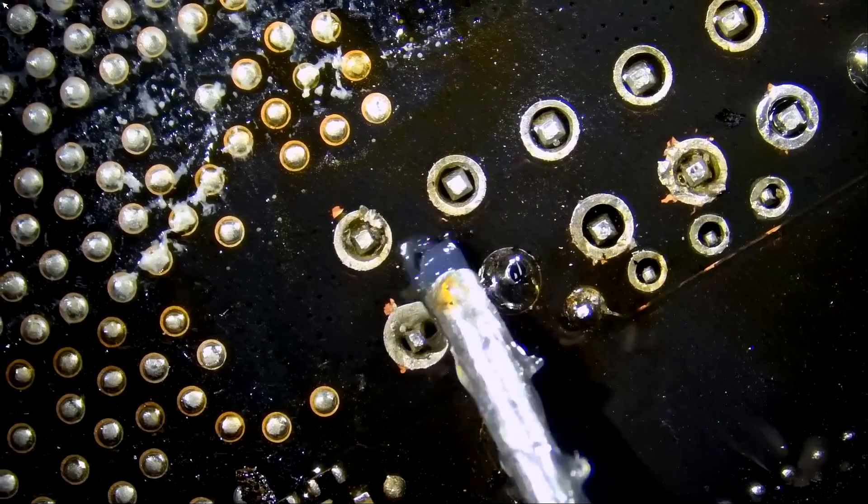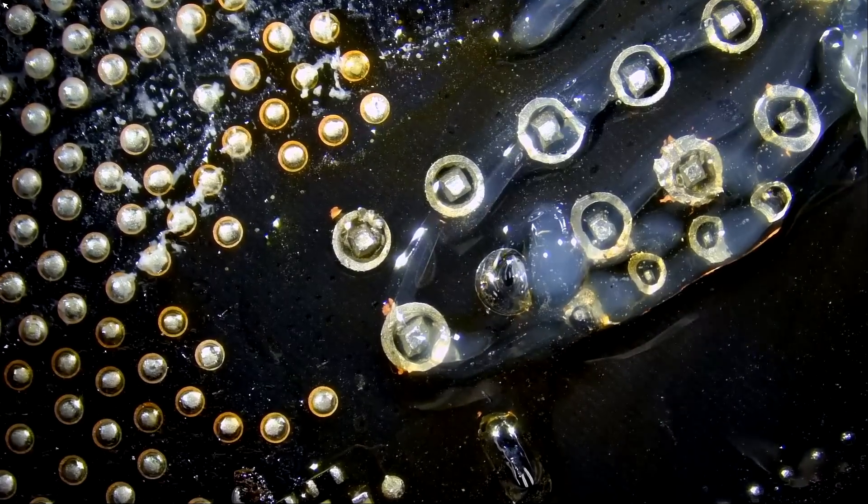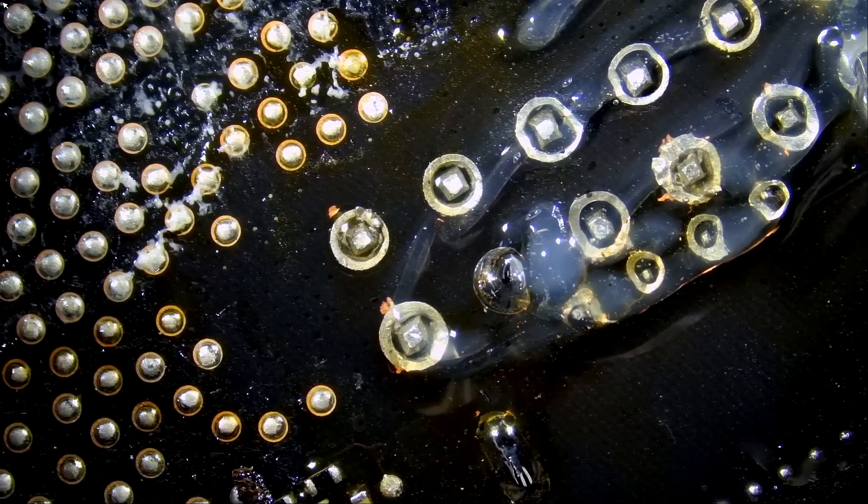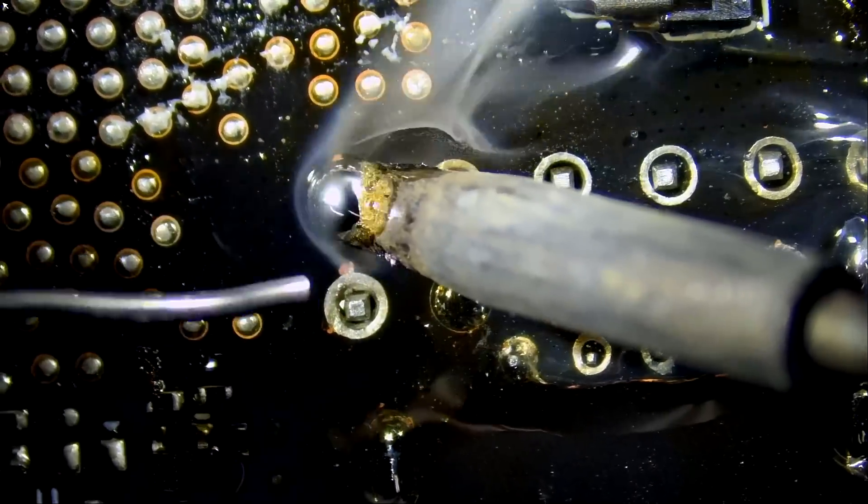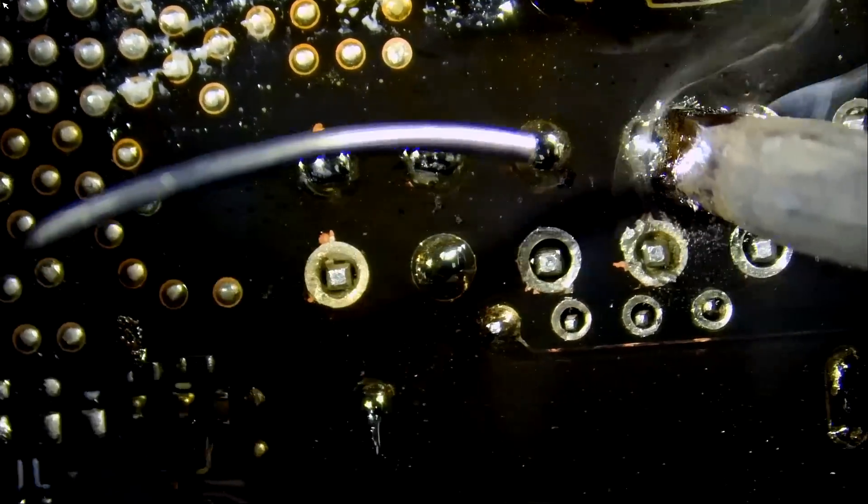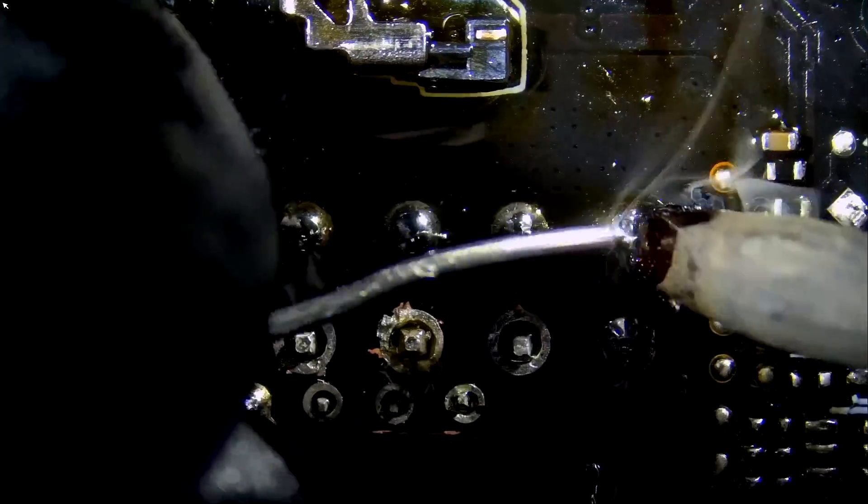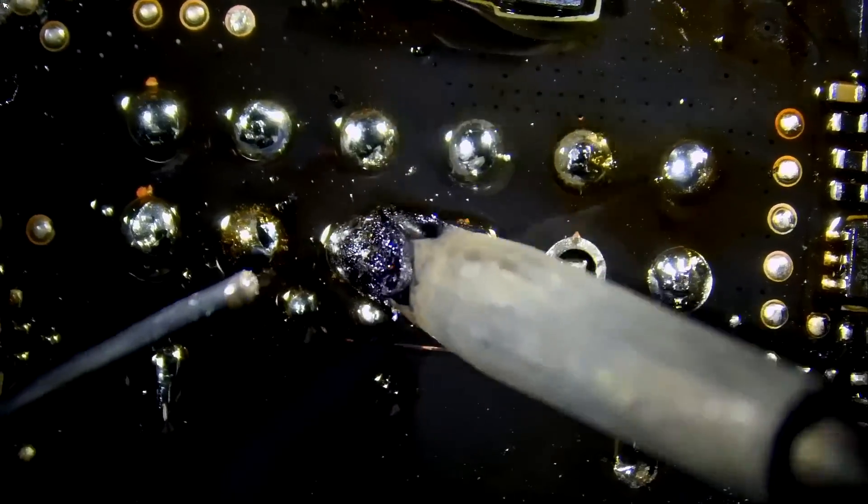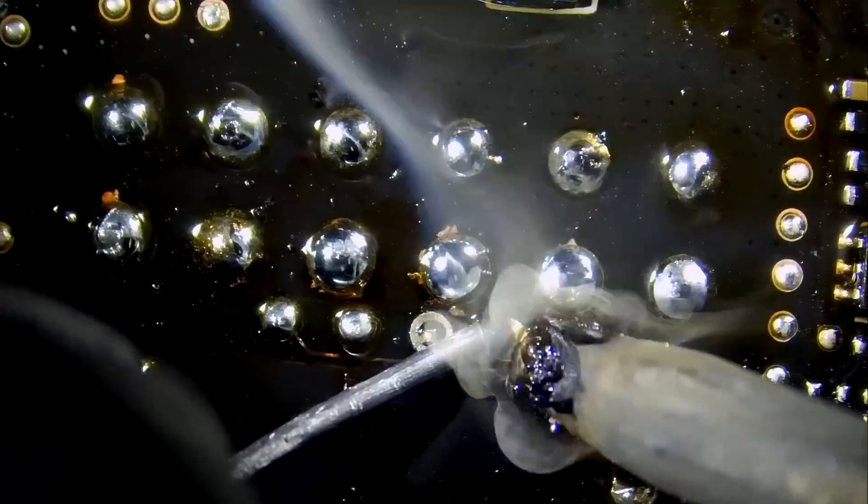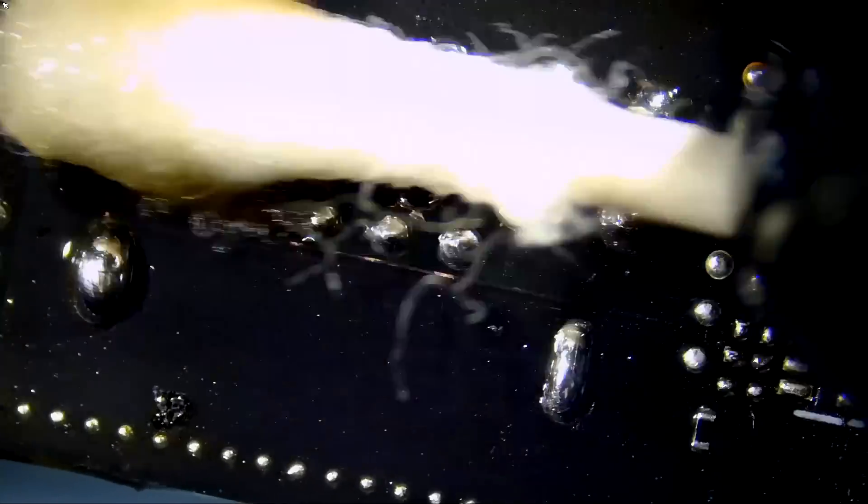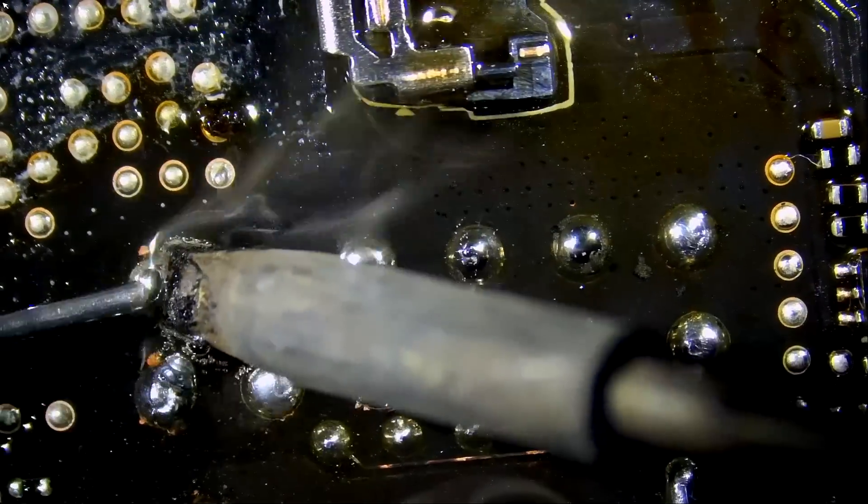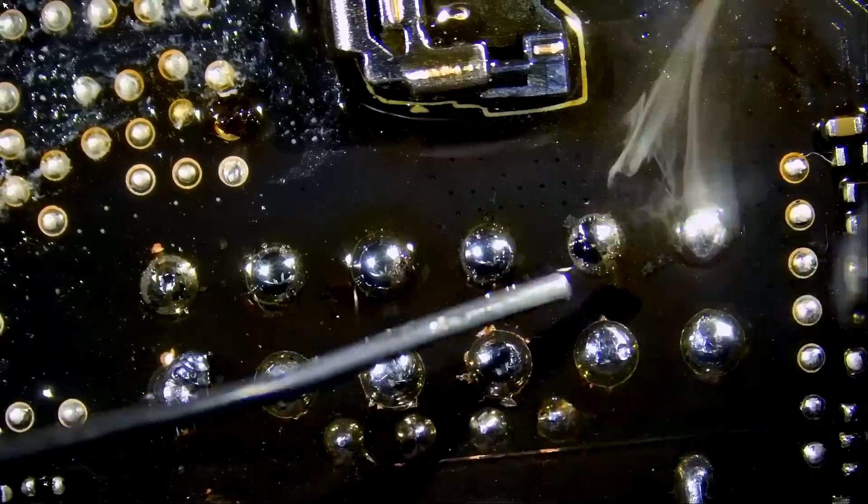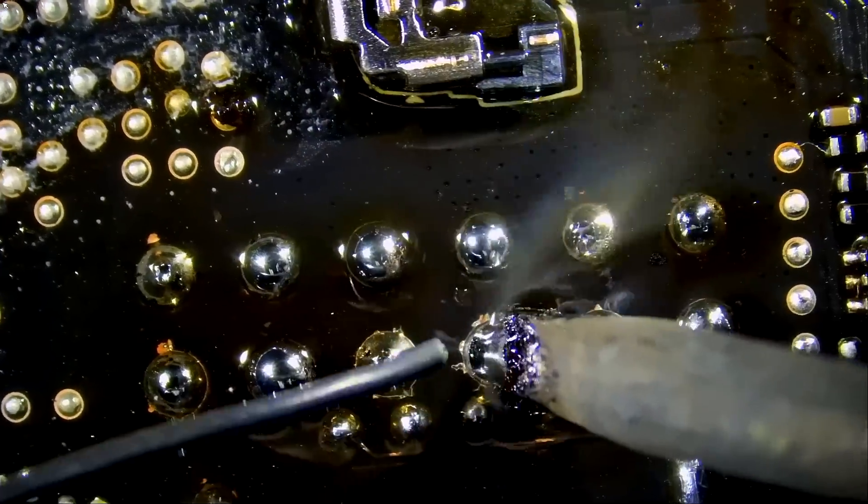And now, we are going to solder the connector from the bottom. Now, of course, we are going to apply a river of flux. You can never have enough flux if you want good joints. Let's do it.